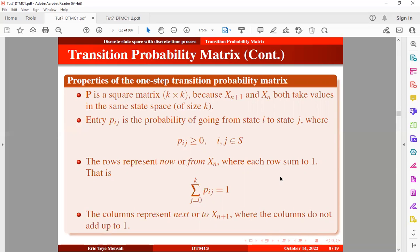In the case where the columns do add up to one — that is, the column totals do add up to one — then it means we have a special case of the transition probability matrix known as the doubly stochastic matrix. We will be looking at doubly stochastic matrices in our subsequent tutorial.